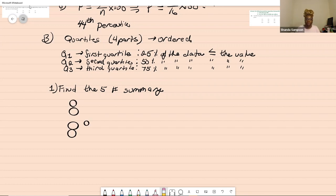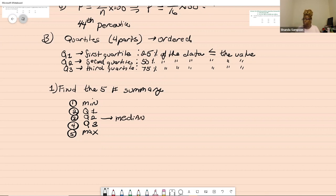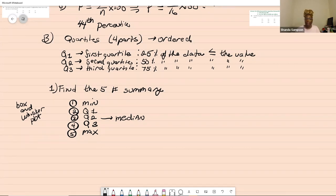The five number summary consists of: the minimum, Q1, Q2, Q3, and the maximum. Q2 is the median — remember that. As a side note, the five number summary goes with the box-and-whisker plot, which we won't be covering in this class. But if you'd like a video on box-and-whisker plots, comment below. The plot simply places min, Q1, Q2, Q3, and max on a number line.